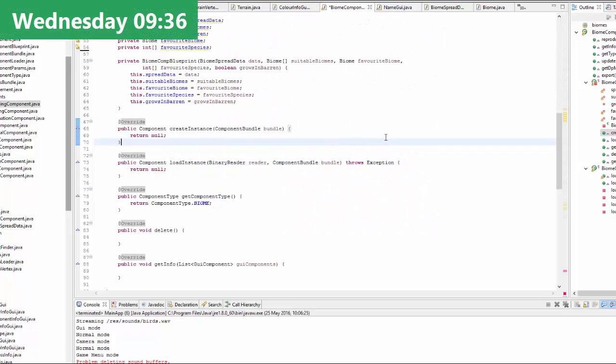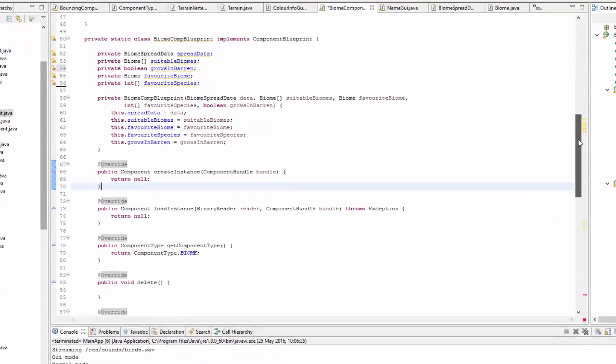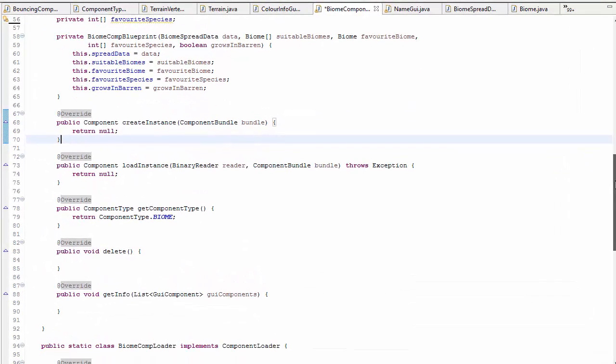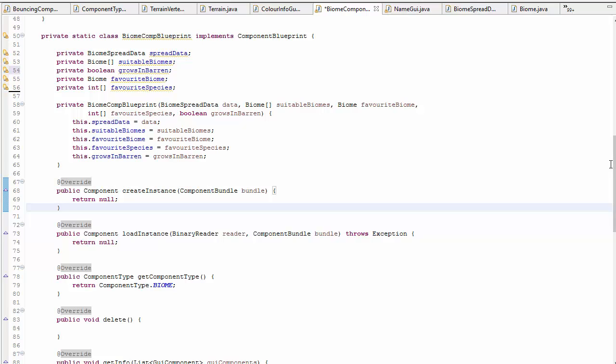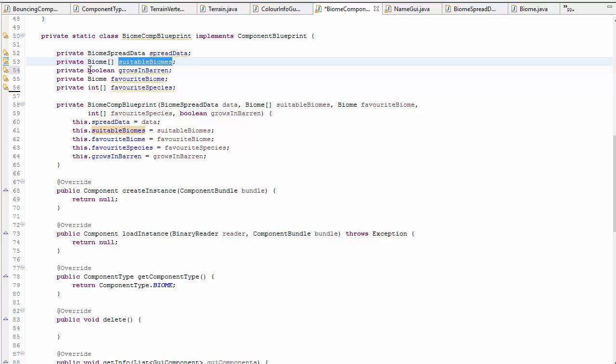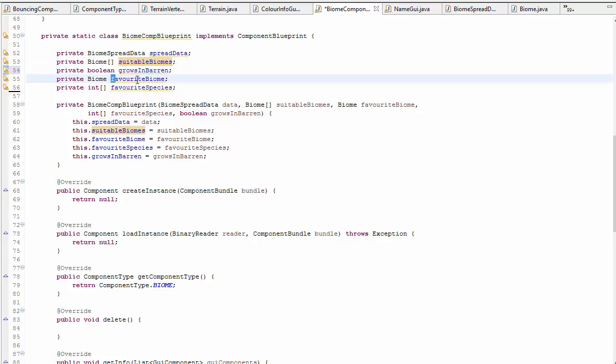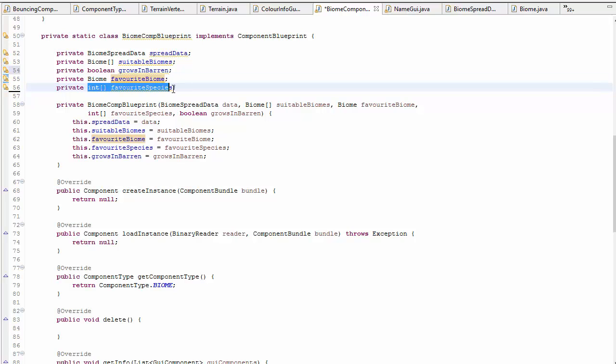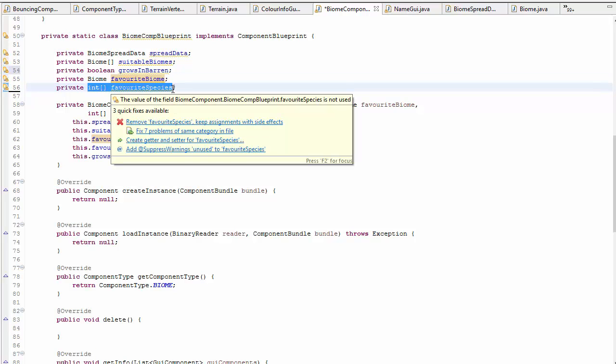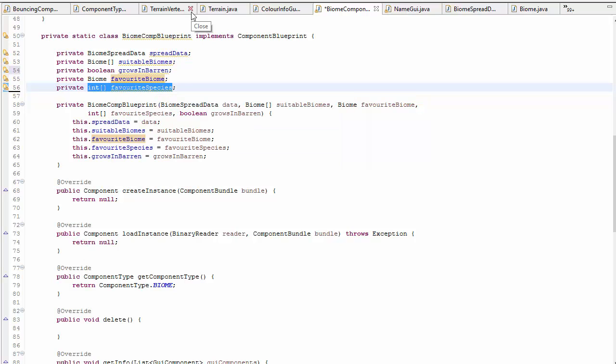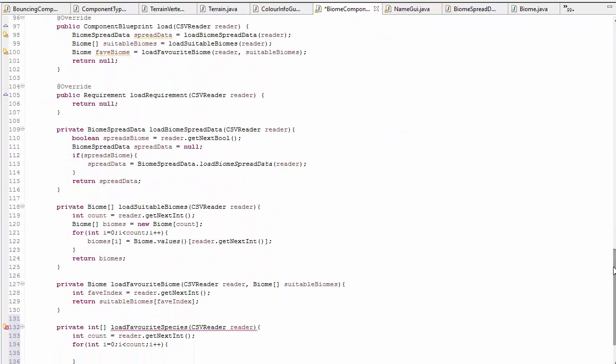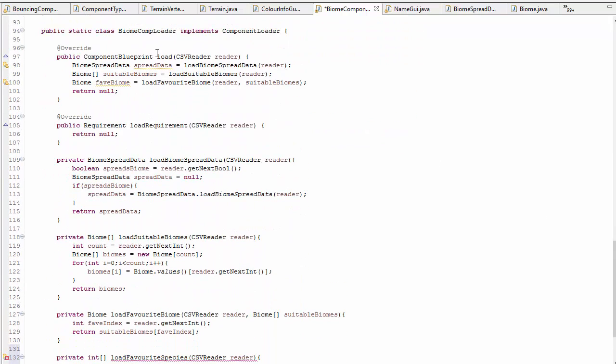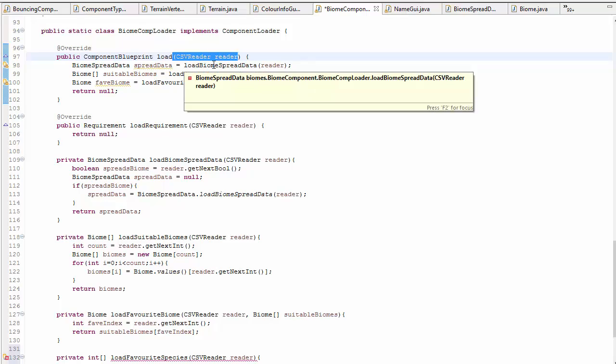Today I'm mostly going to be working on biomes. To start off the day, I've been creating this component here which is basically the environmental preferences of a species. For example, we've got the biomes that it can live in, this here determines whether it can live in an area where there aren't any biomes, this is the species favorite biome, and these are the species that it likes to have around. At the moment I'm just going through and creating this new component and doing all the stuff to do with loading it up from the entity files.